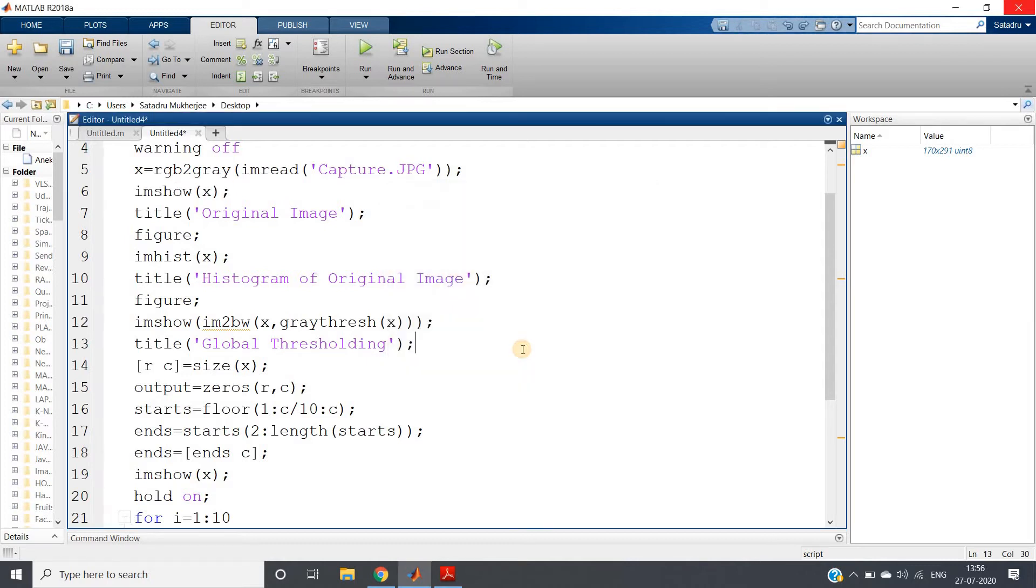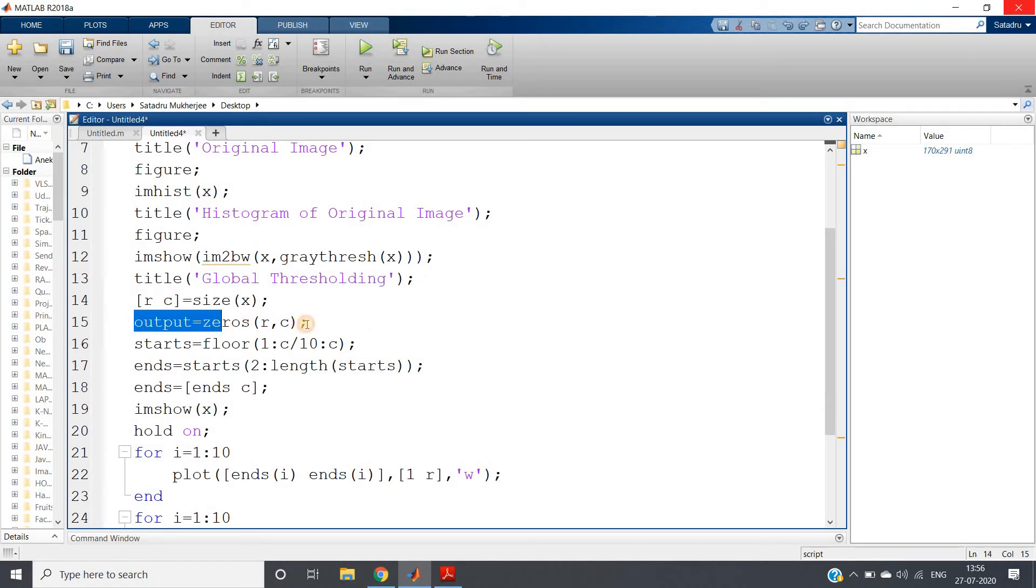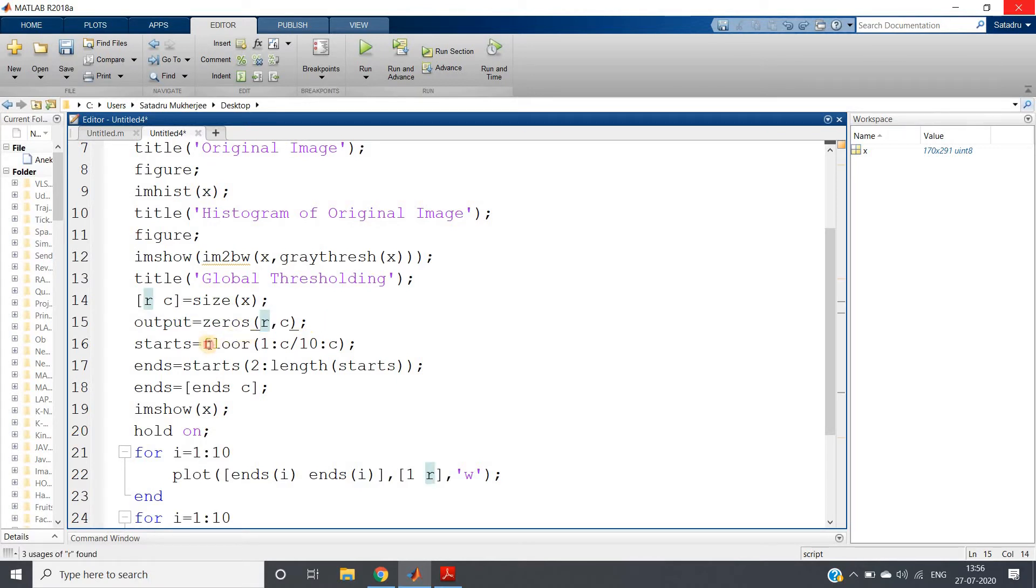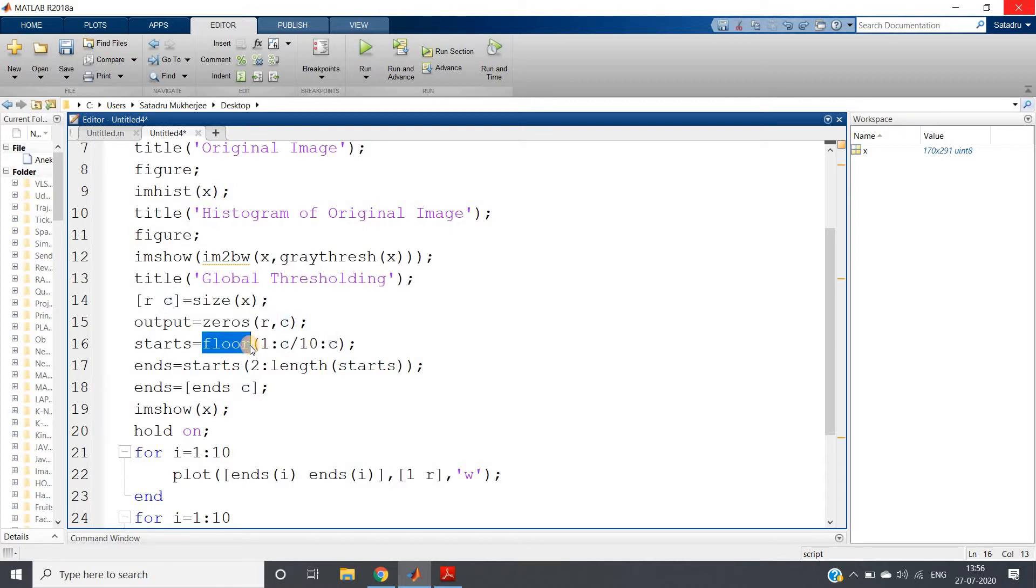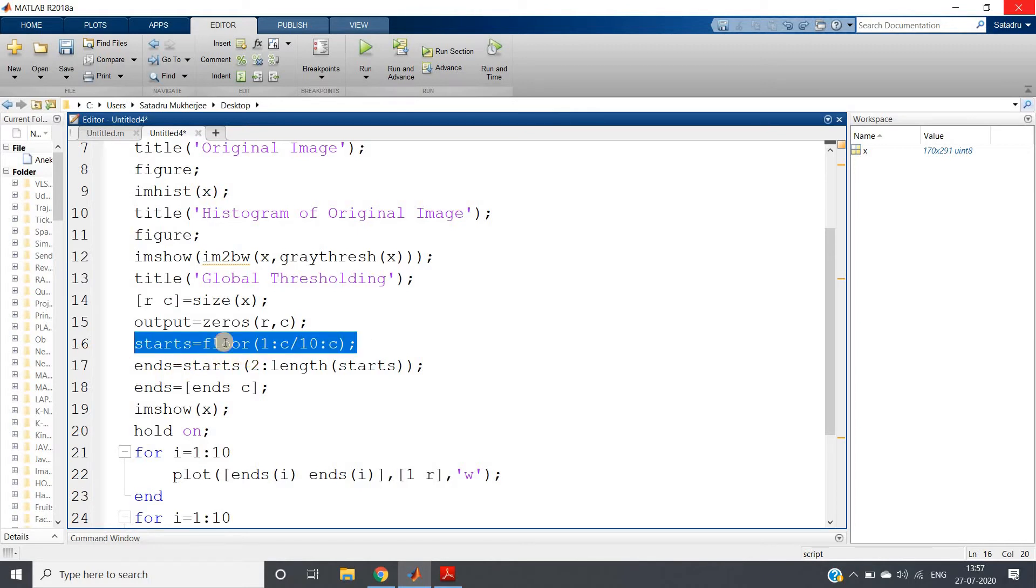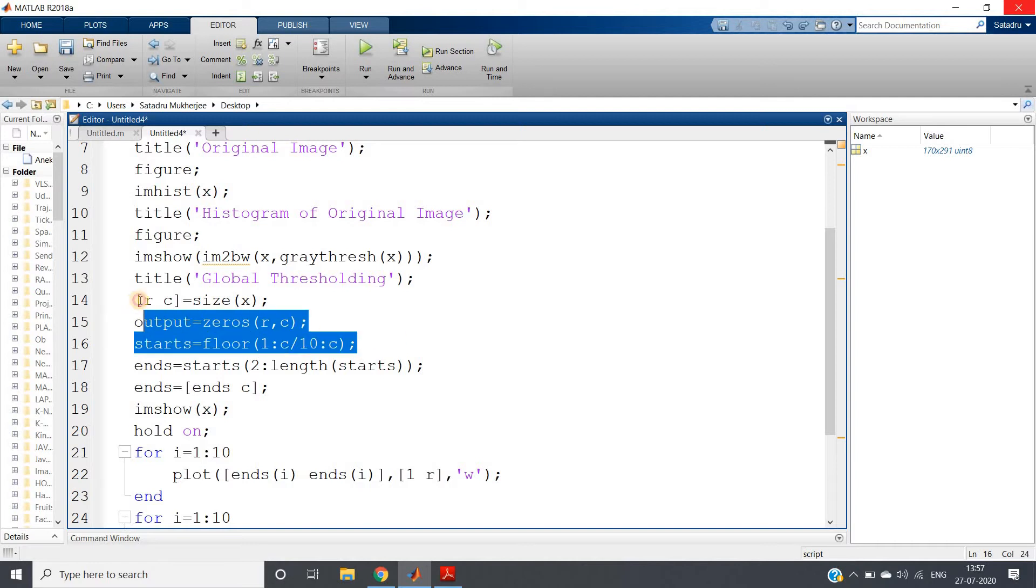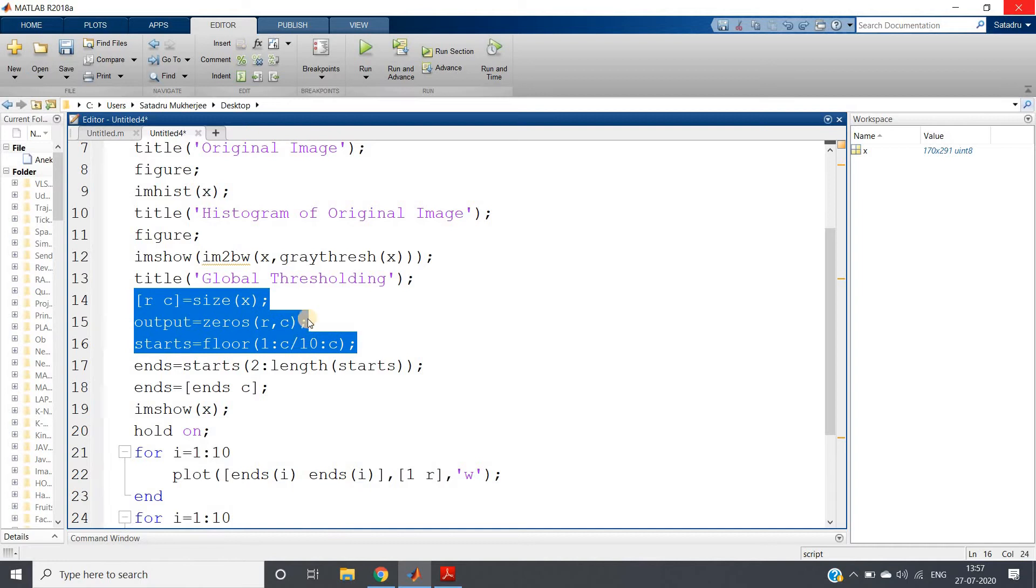So here what I have done: I have first calculated the size, created one similar empty zero element matrix of the same size, and then I have divided my columns. C is the number of columns into 10 size, taking floor so that I will get only integers. Then I will create one range, so one to C column I am dividing into 10 parts. This is our starting of our region. Let me just run this particular part of the code.